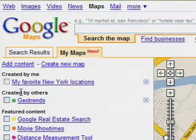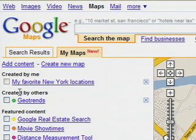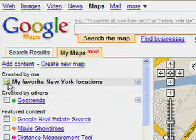Any time you want to view or edit your map, just go to the Created by Me section of the My Maps tab and click on it. You can also delete a map by clicking on the X.